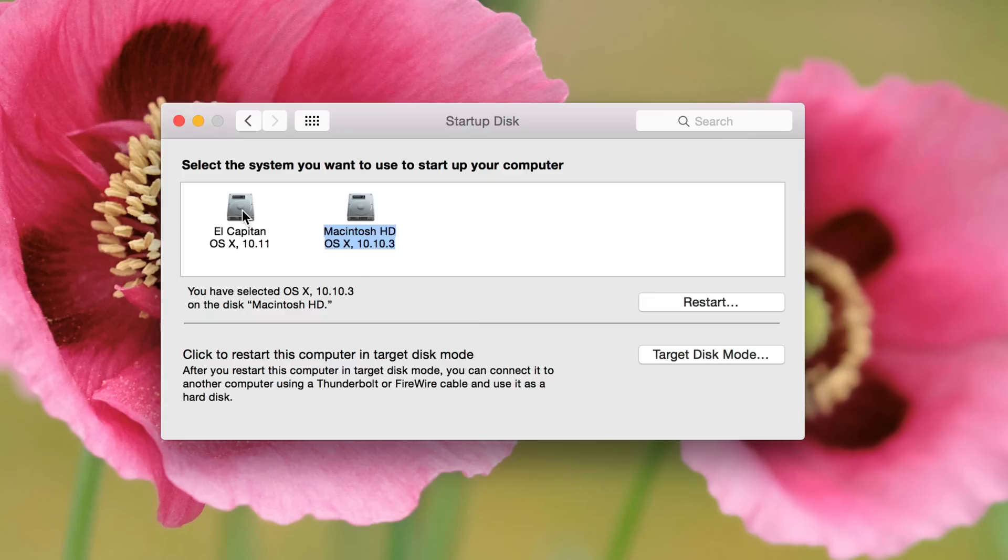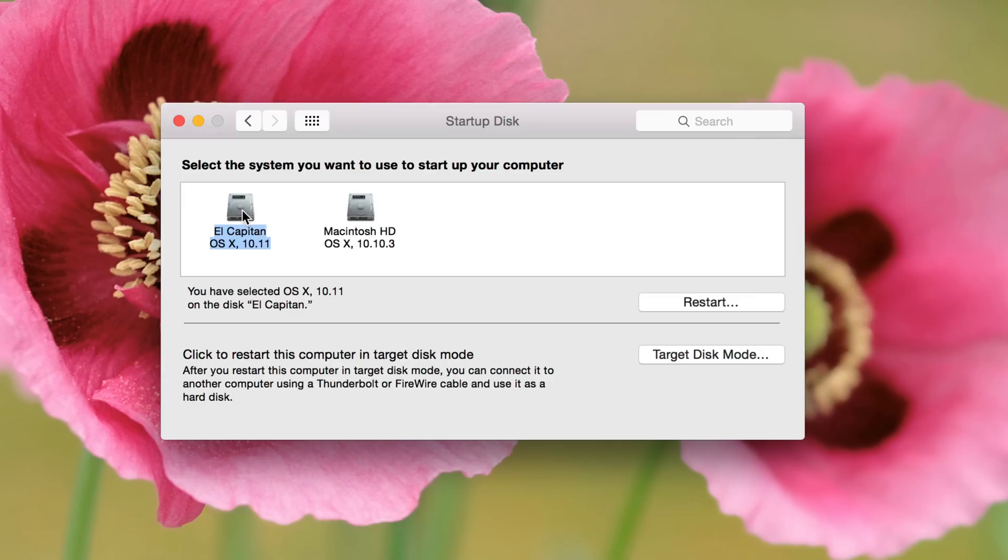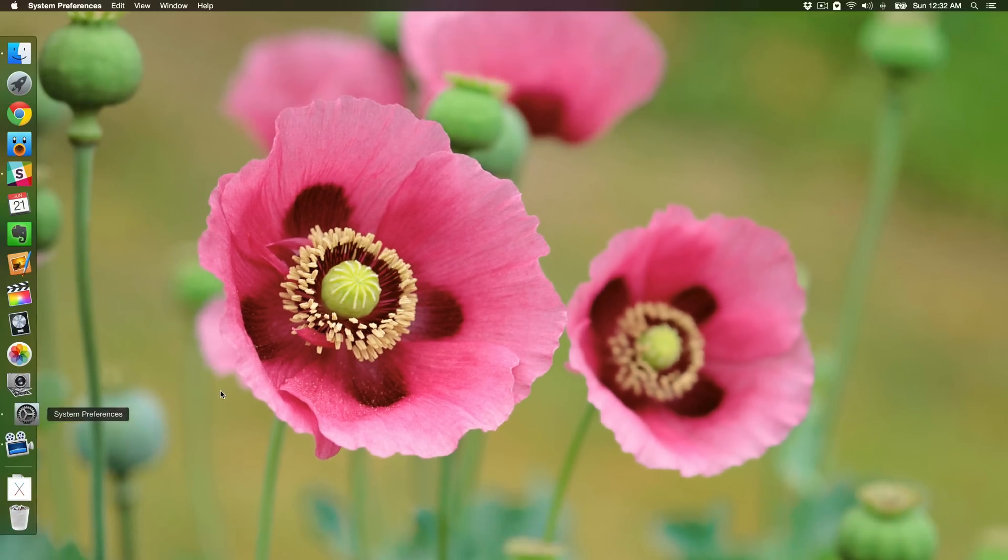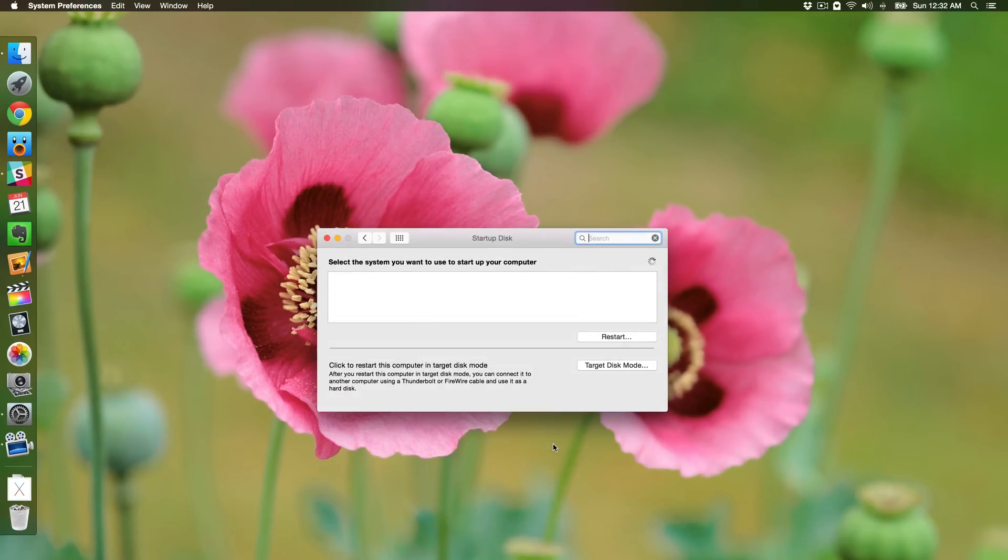Well, obviously you can go back in here and quickly change it to whatever you want, but every time you reboot, this is the drive that it's going to boot to. So I just chose the El Capitan boot disk.